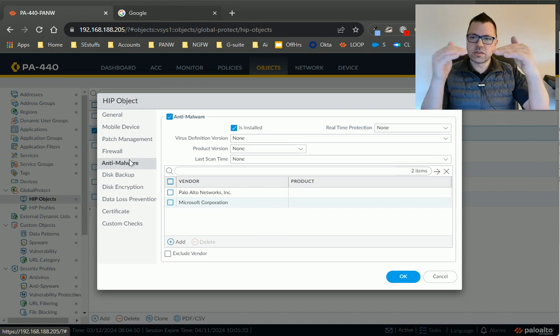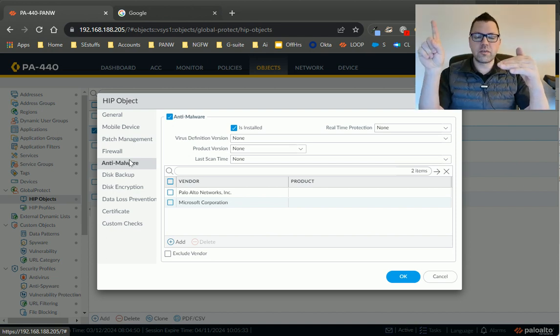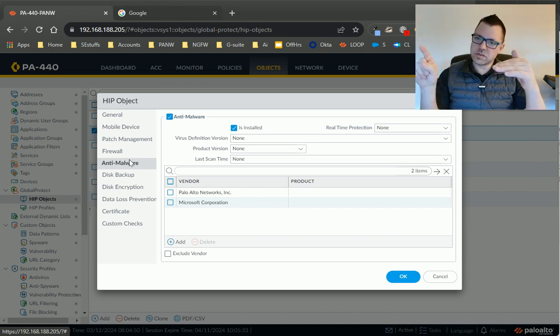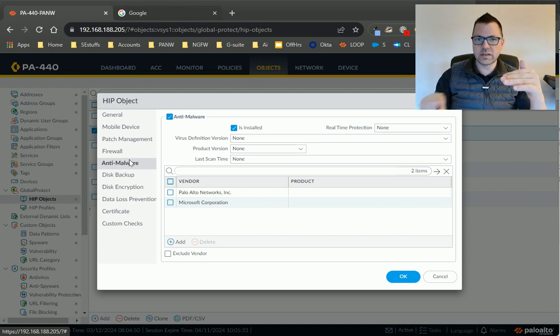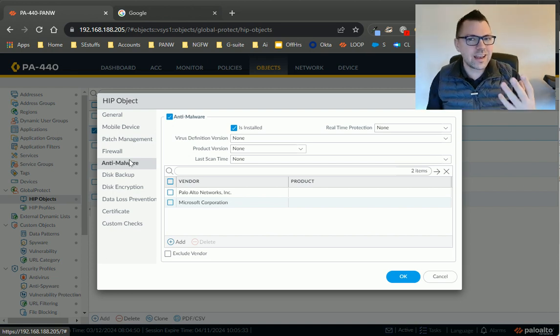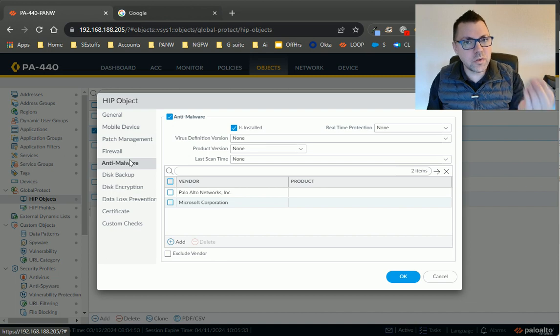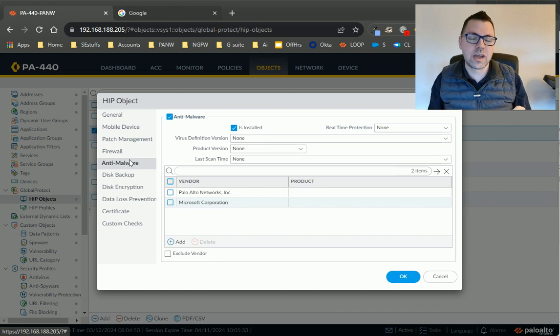the firewall checks through and says, oh, you match with this HIP object, you match with that HIP object, and this HIP object, but it doesn't inherently tell you when you fail a HIP check.